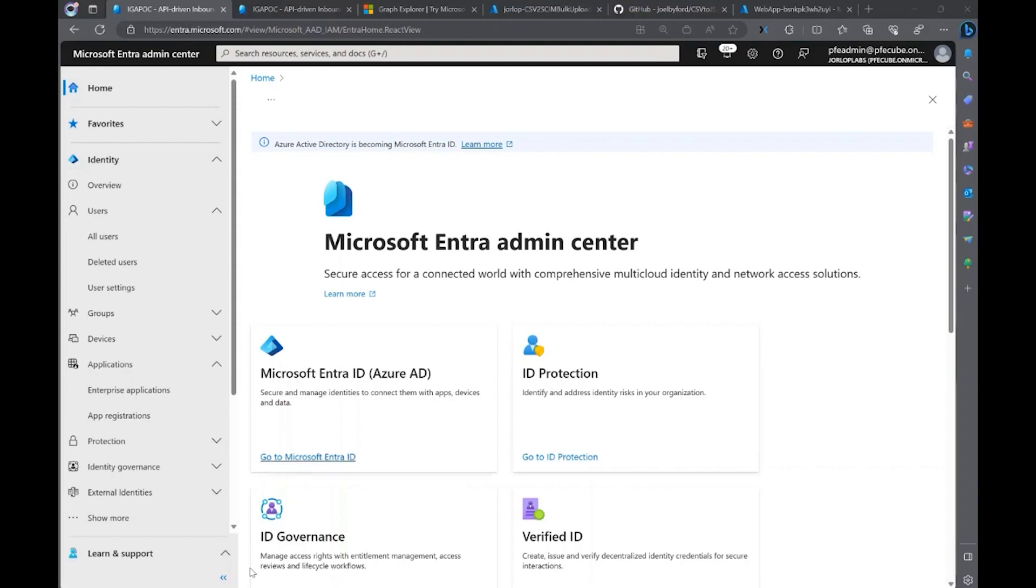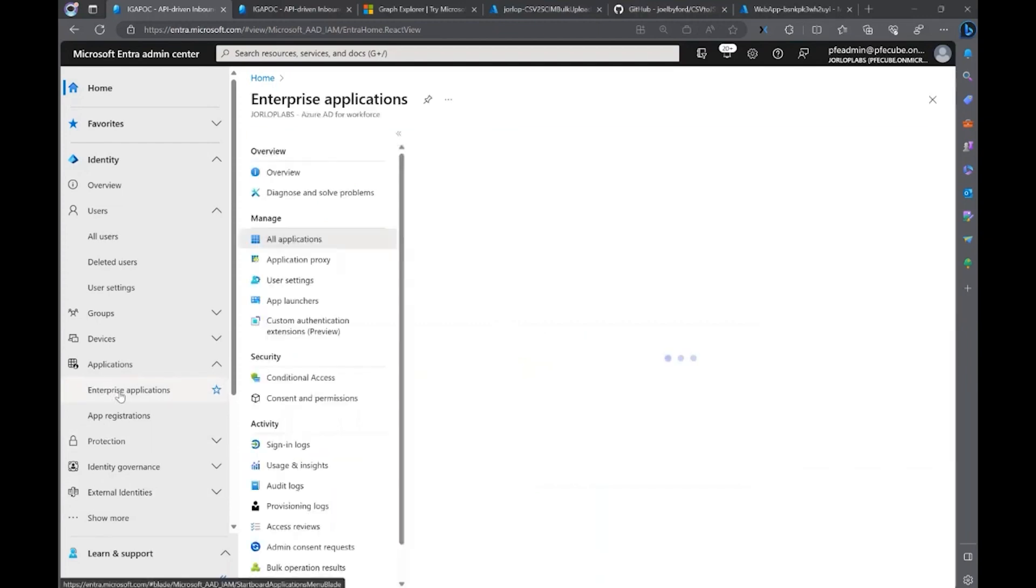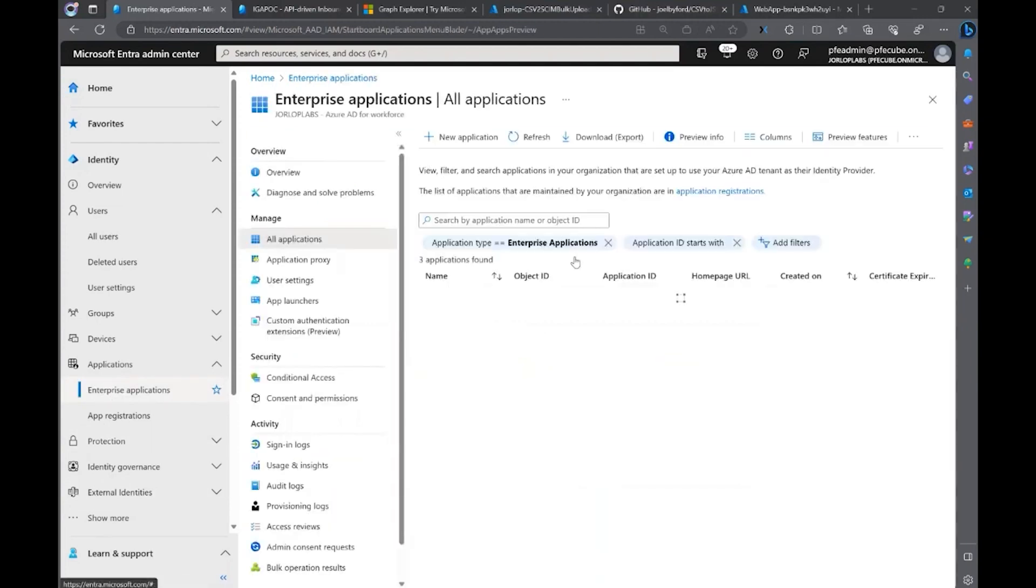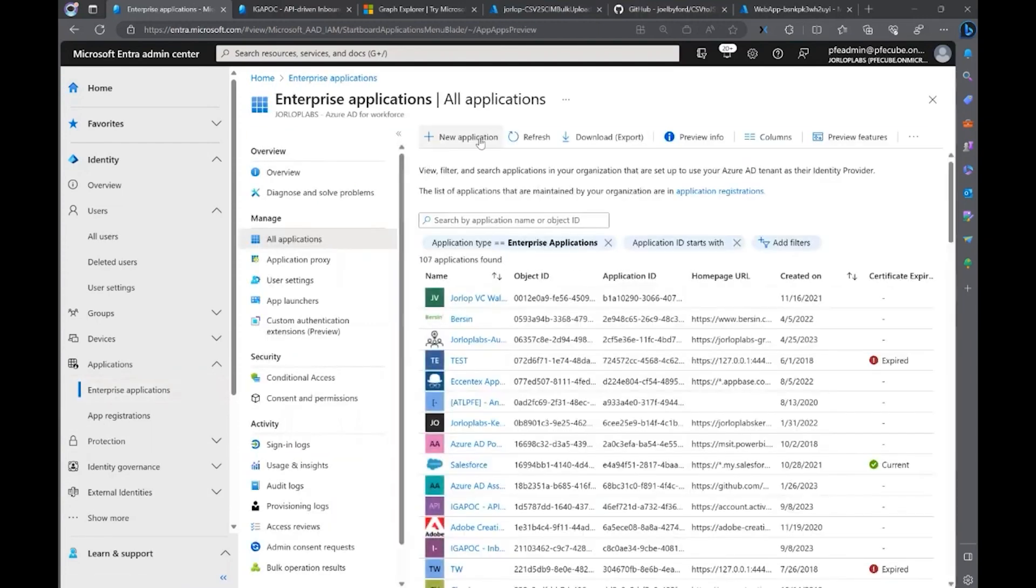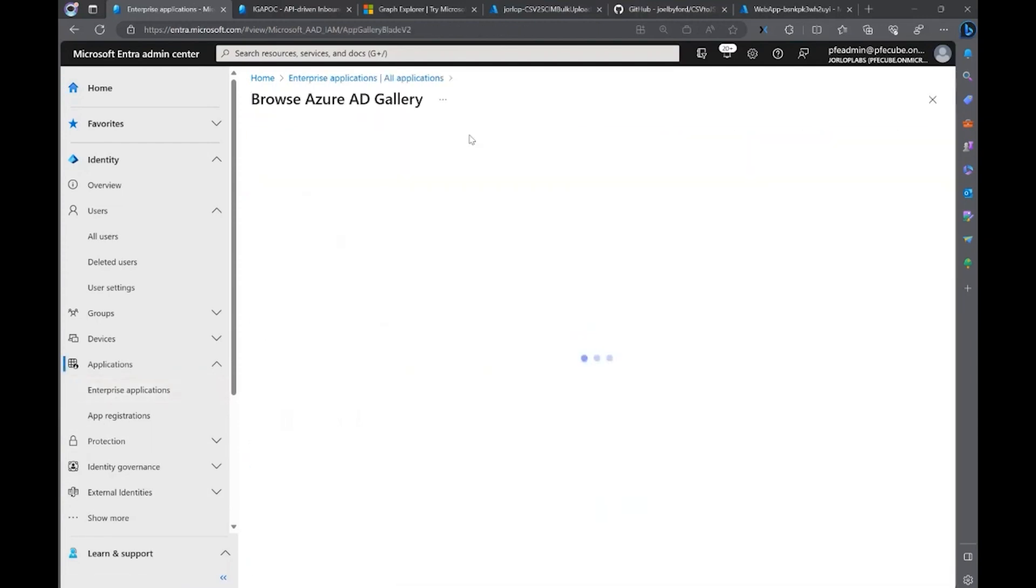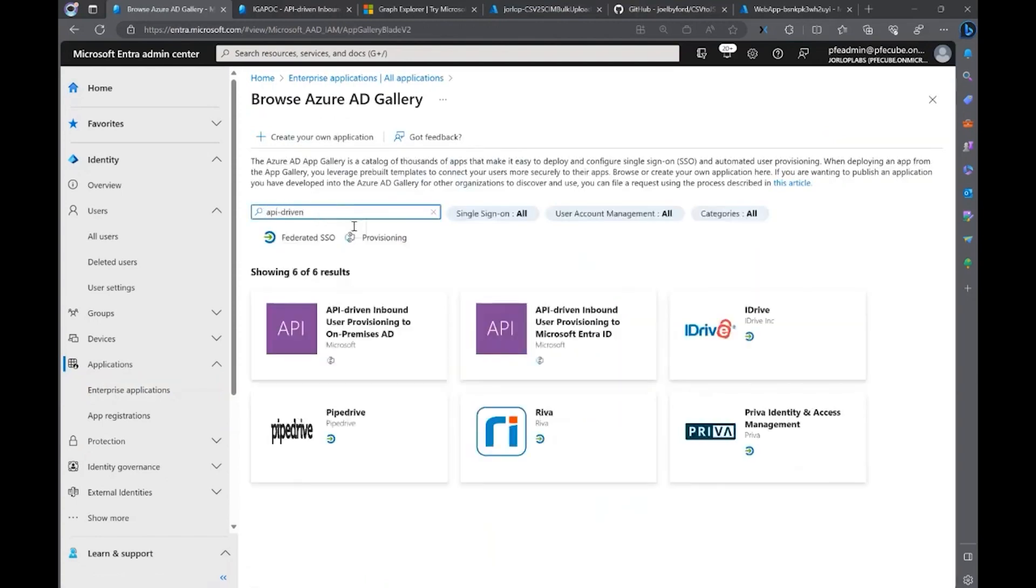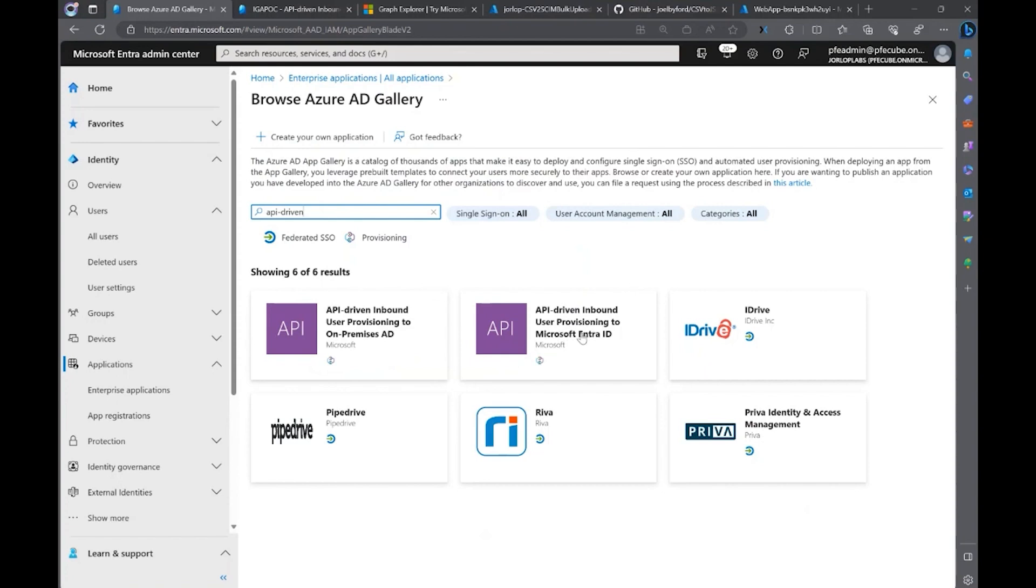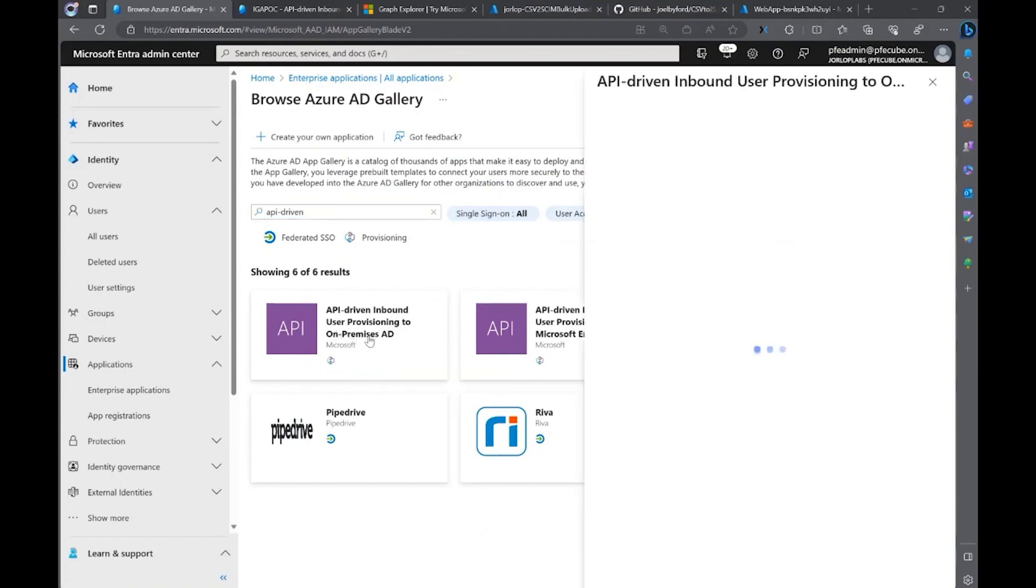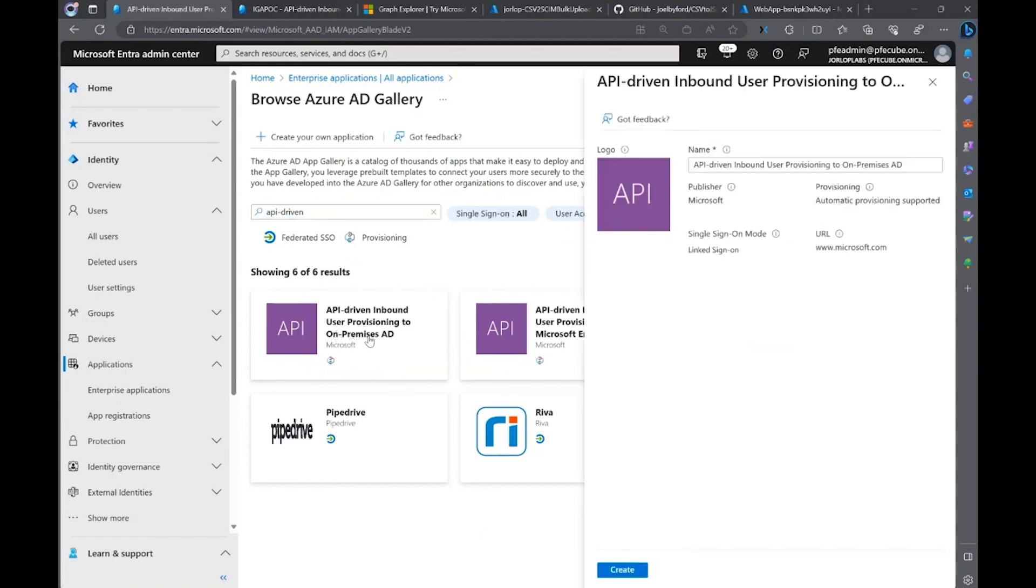So, the first step that we need to do is go to Microsoft Entra Admin Center, Enterprise Applications, click on New Applications, and we're going to type API-driven. This is going to show us the applications that we need to install. We already saw before in a previous demo how to configure users provisioning to Microsoft Entra ID as cloud-only users. Now, let's take a look at this on-premises AD API-driven.